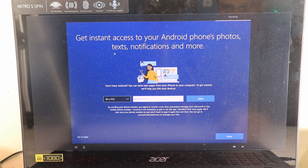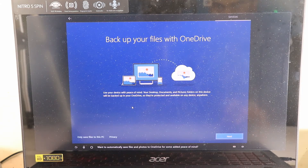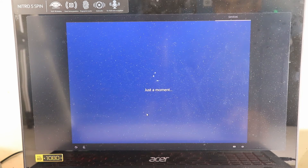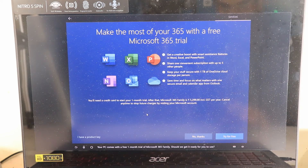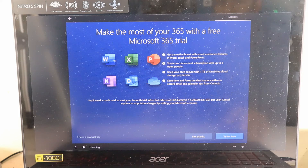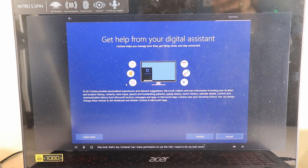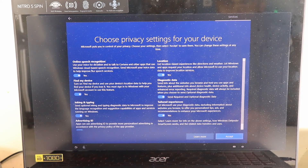It asks to connect an Android phone — since we don't use this laptop outside the house, I'll select 'Do it later'. For OneDrive backup, I personally don't need it, so I'll choose 'Only save files to this PC'. Then it asks about a Microsoft 365 free trial — this laptop came with a product key for Office, so I'll go ahead and enter that now.